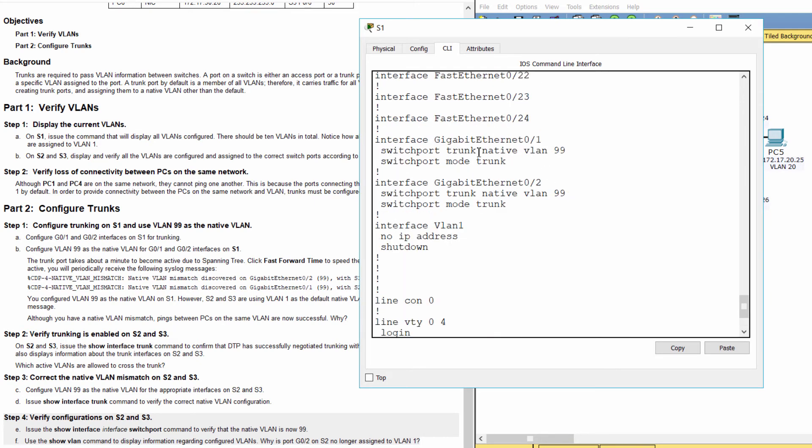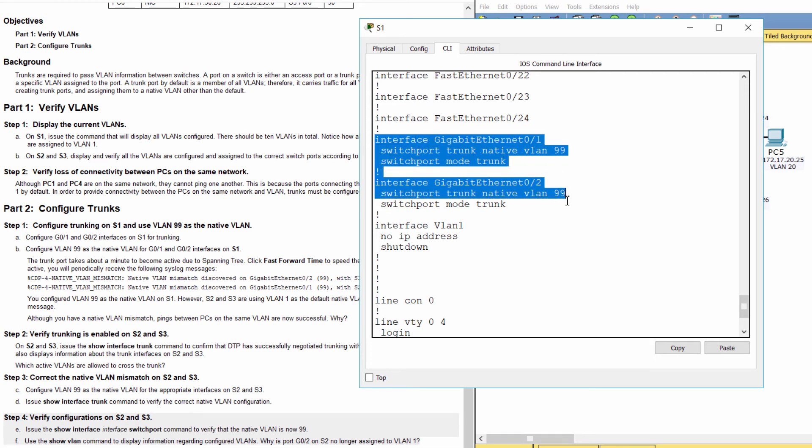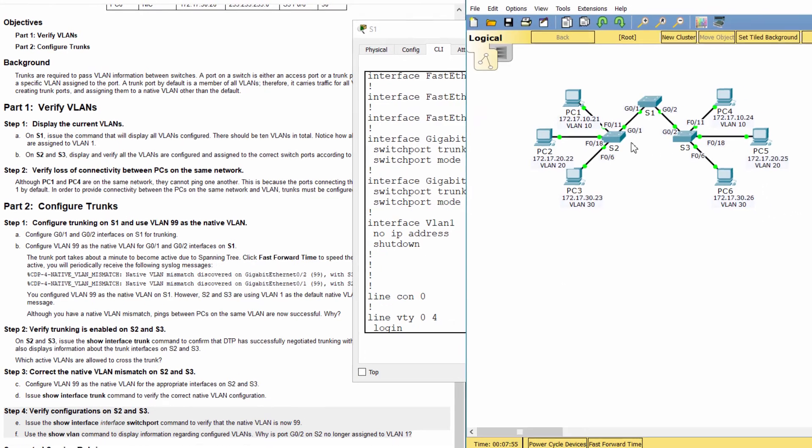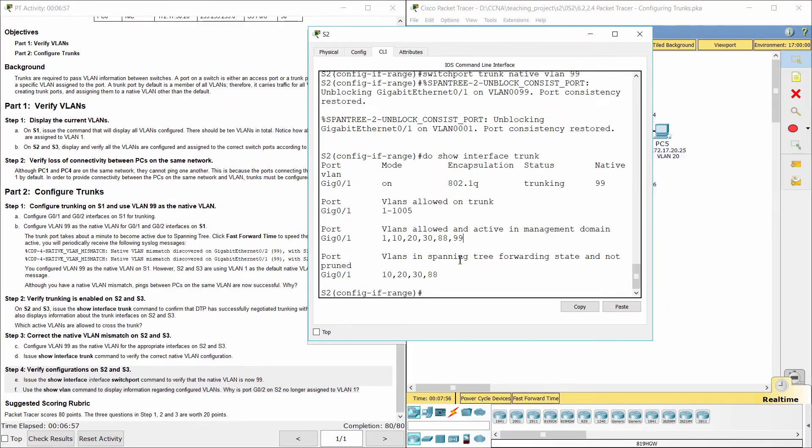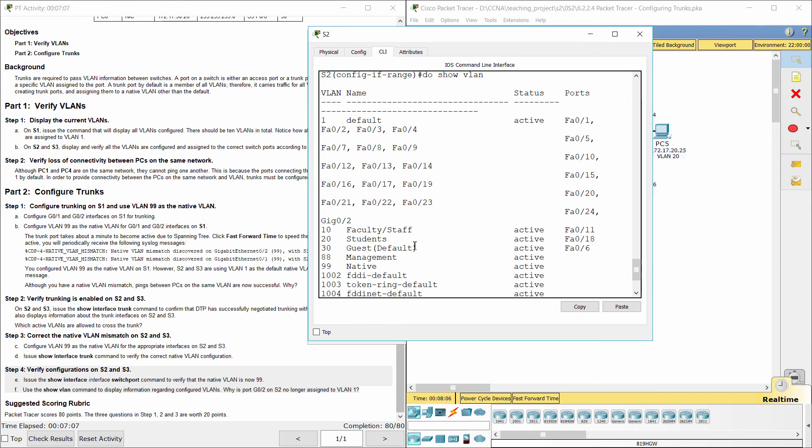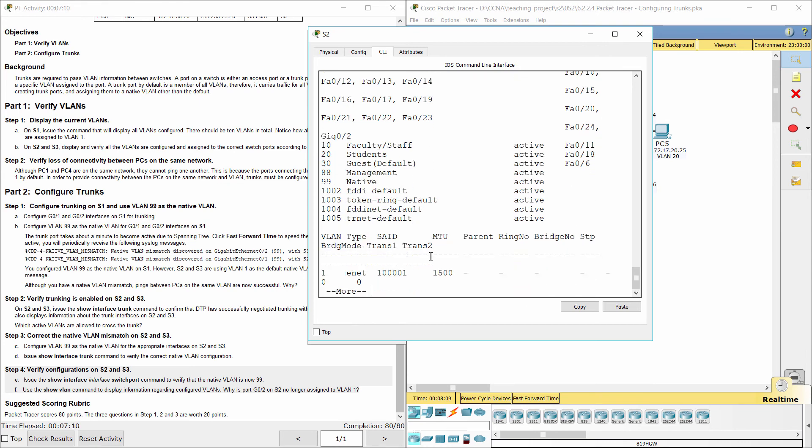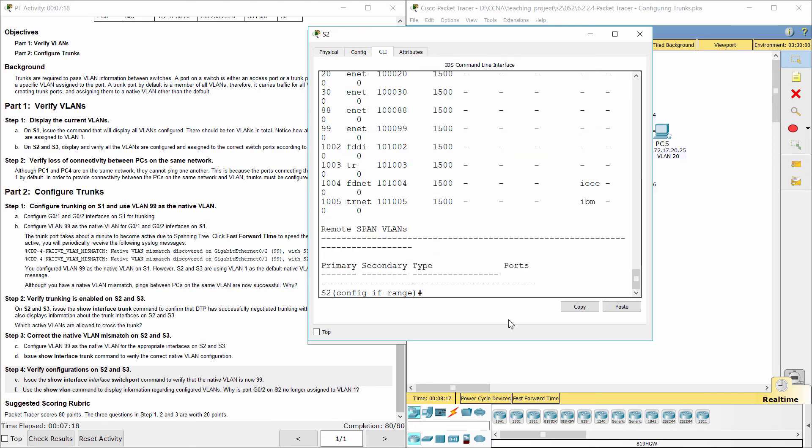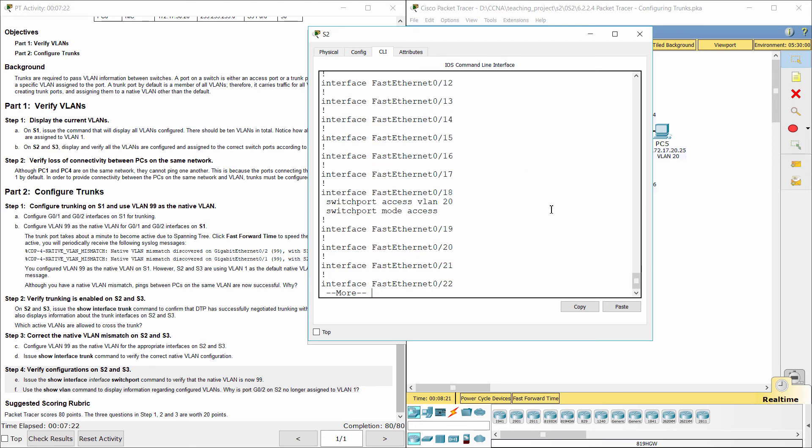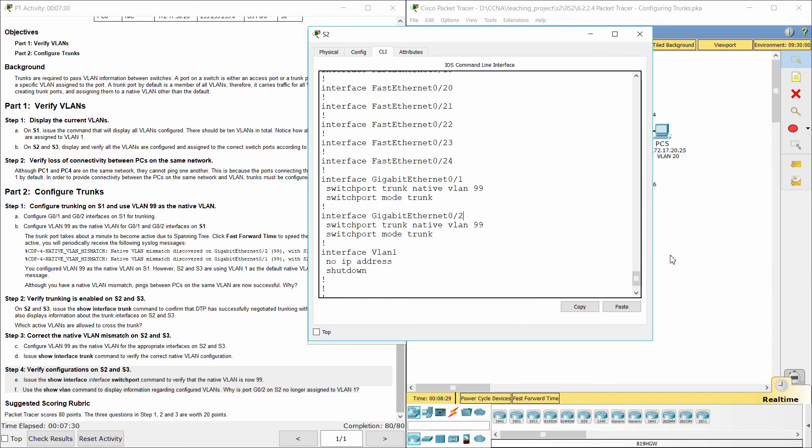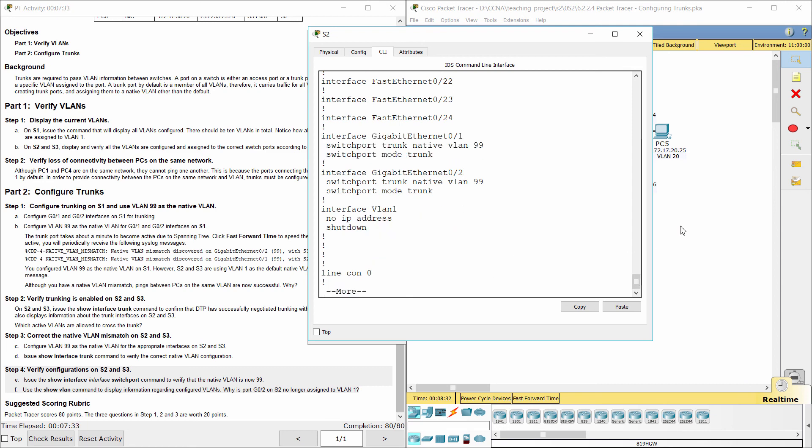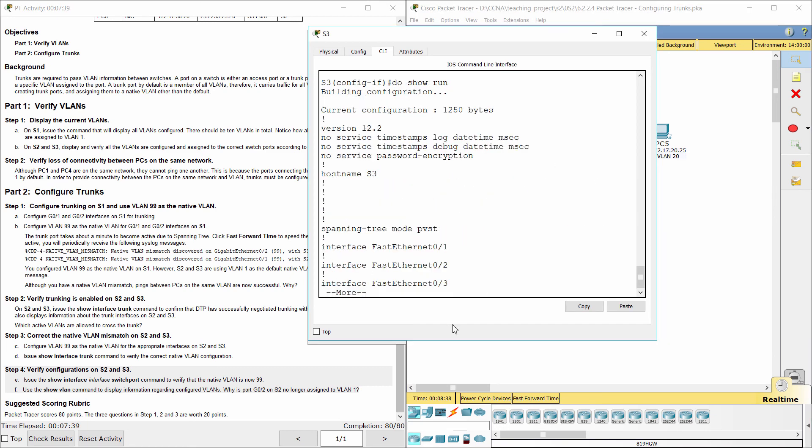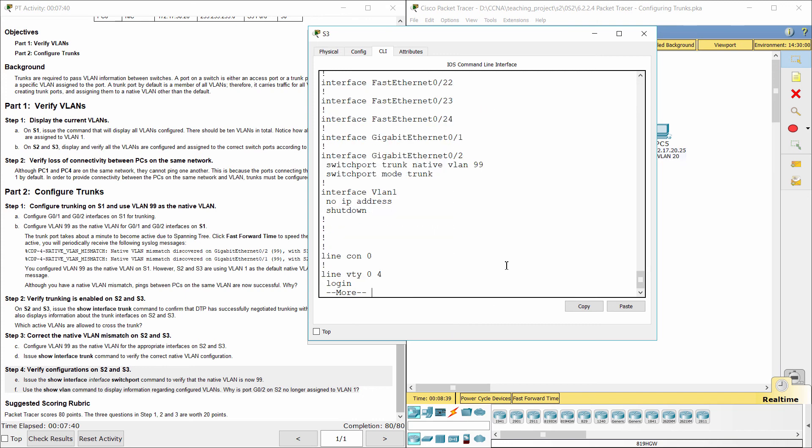To configure trunks, we set trunk mode first, then assign the trunk port to the native VLAN. That's all for this activity. Thanks for watching.